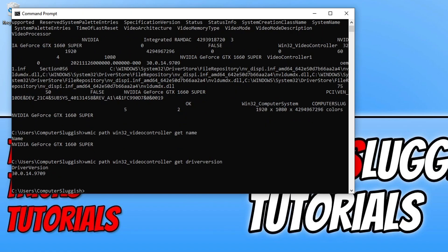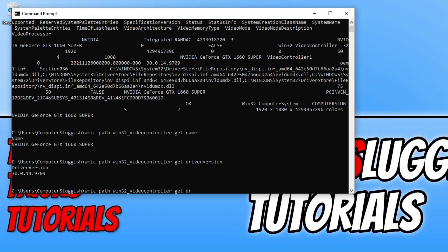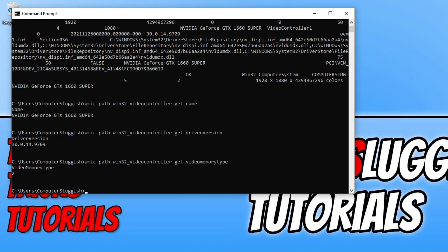As you can see there's the driver version I currently have installed in Windows. There's lots of different commands that you can type in. Right there I can see video memory type. I could do the same again but this time type in videomemorytype and press enter.